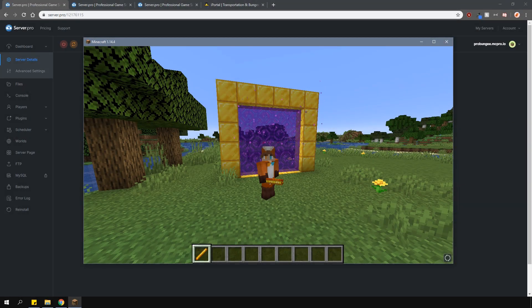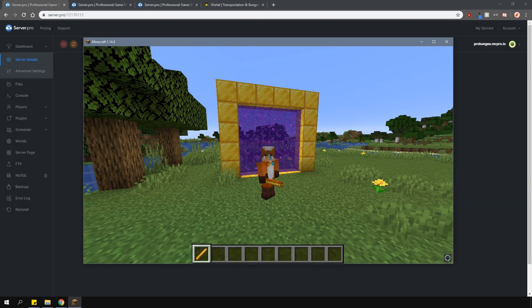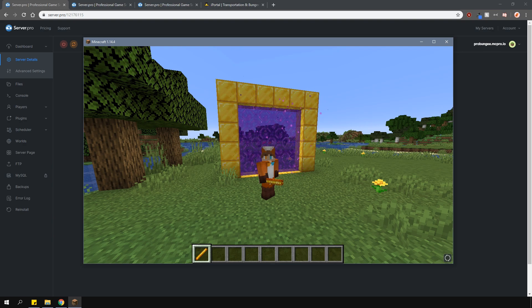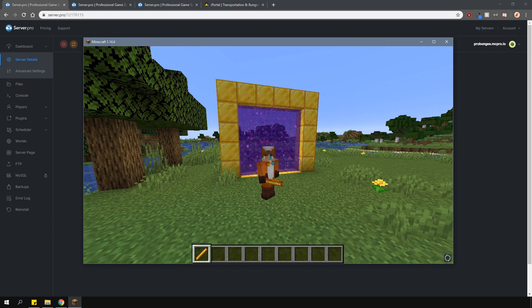It's Lux from ServerPro and welcome to this tutorial in which I'm going to show you how to install and use the iPortal plugin with your BungeeCord network.